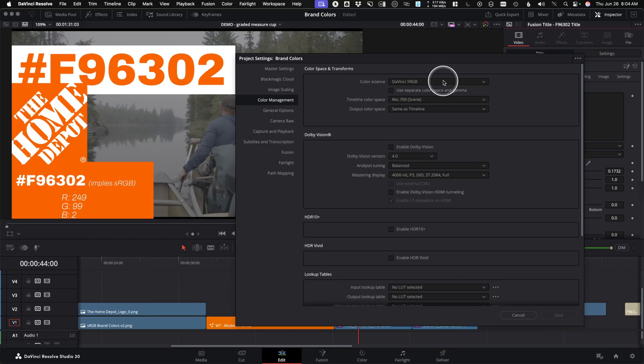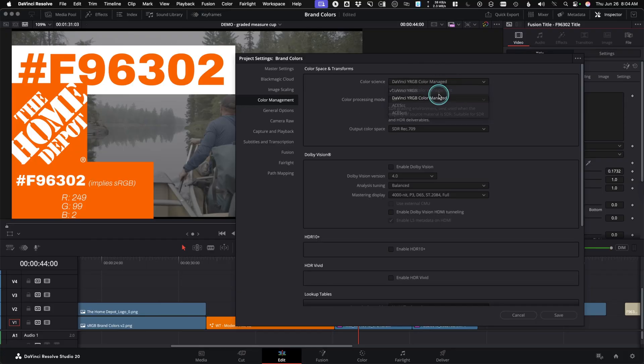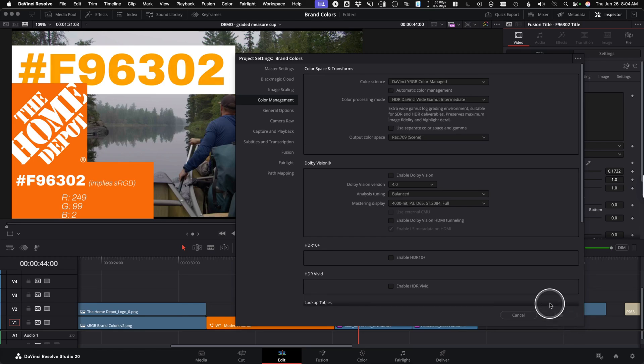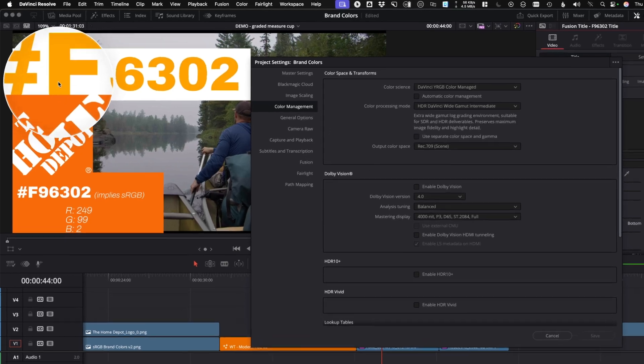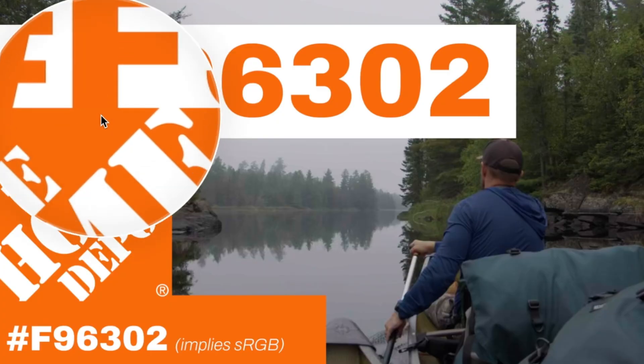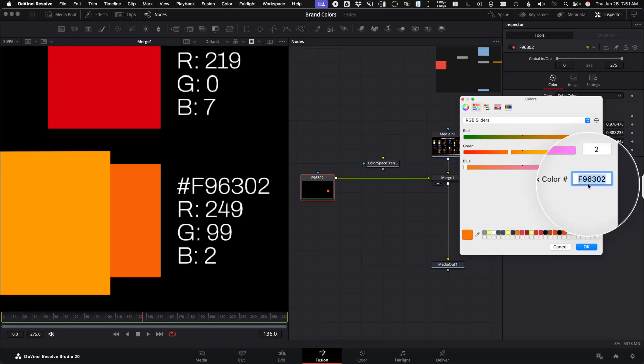In the past, I've avoided project-level color management in DaVinci Resolve because graphics would never match specific branding colors. But it actually turns out it is very possible to achieve accurate colors from Fusion Graphics, the Text Plus or any sort of graphics template that you're using, and this is how I actually plan to work moving forward.